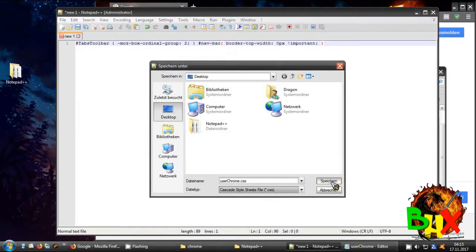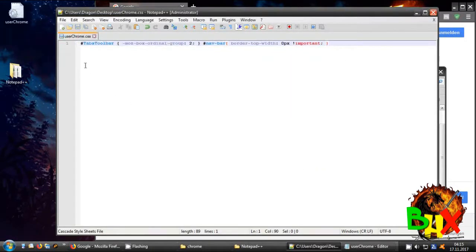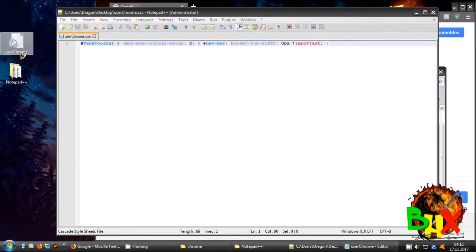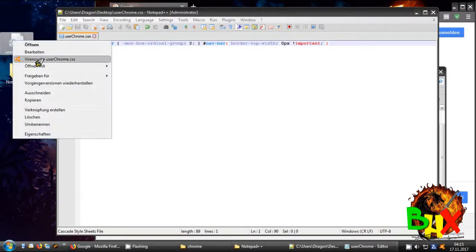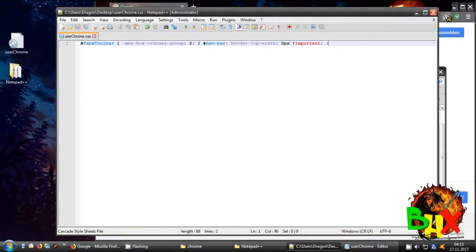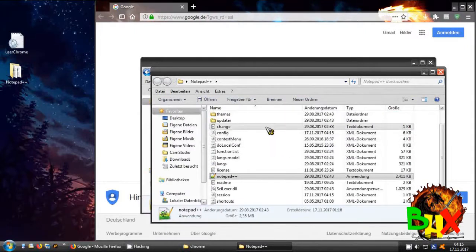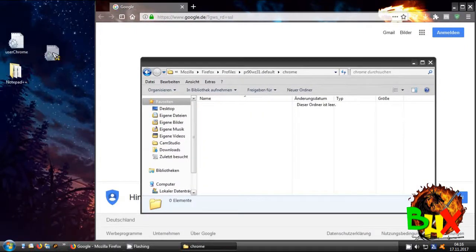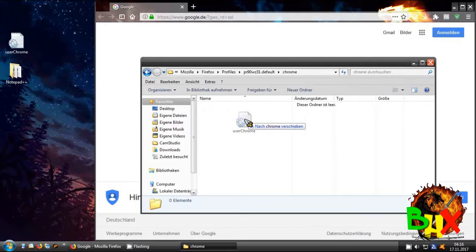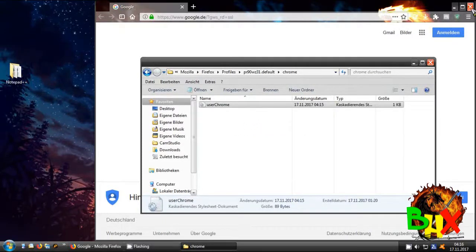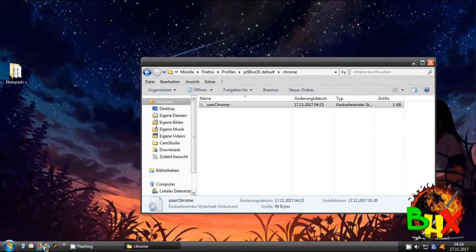The best way is to save it on the desktop so you can find it faster. You'll see I now have a new CSS file. Close Notepad++ and then copy or move the file into the chrome folder.